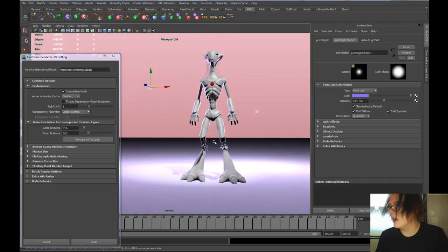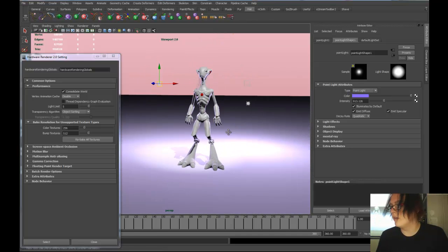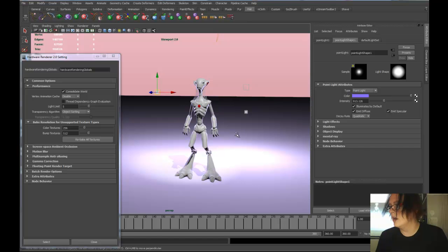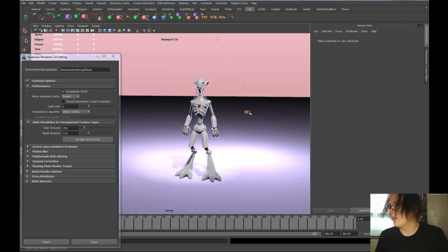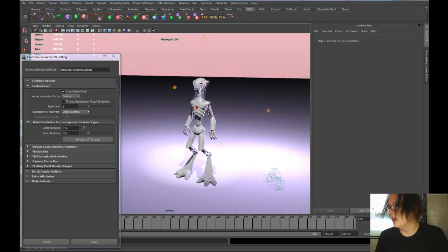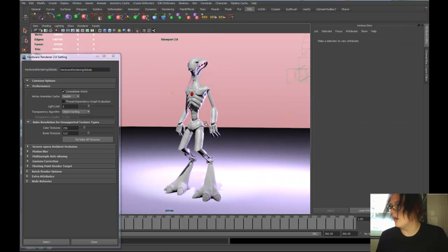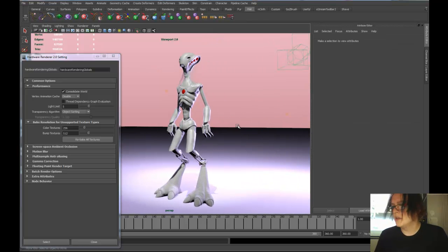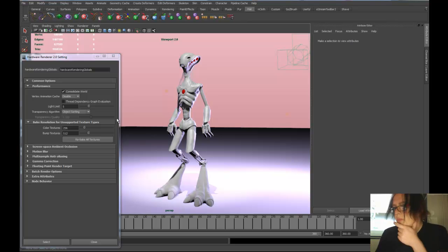You can tweak lighting and batch render out of it really nicely. It's really improved a lot of things.